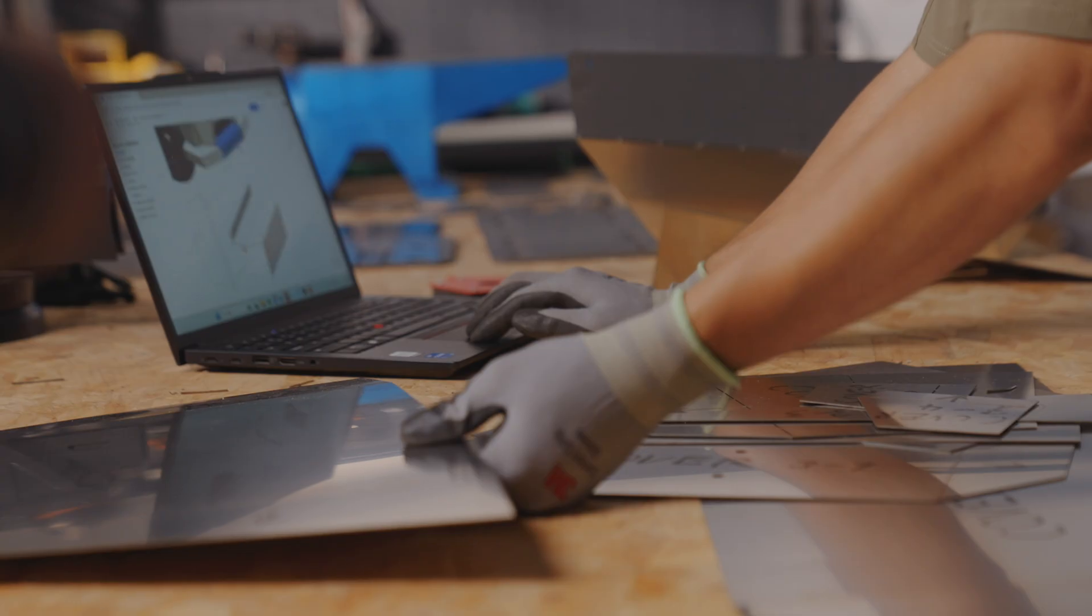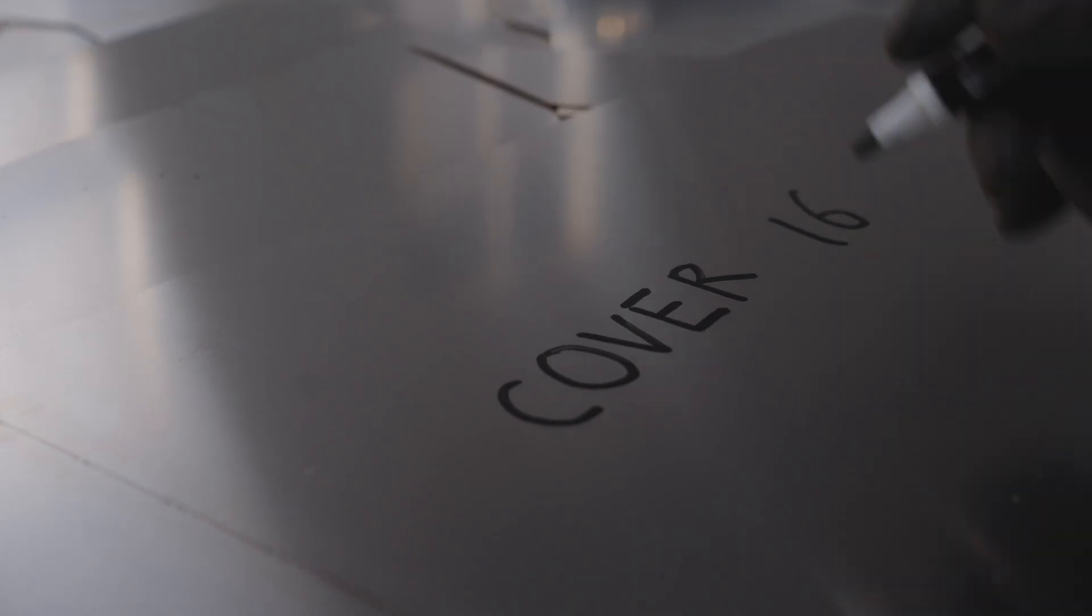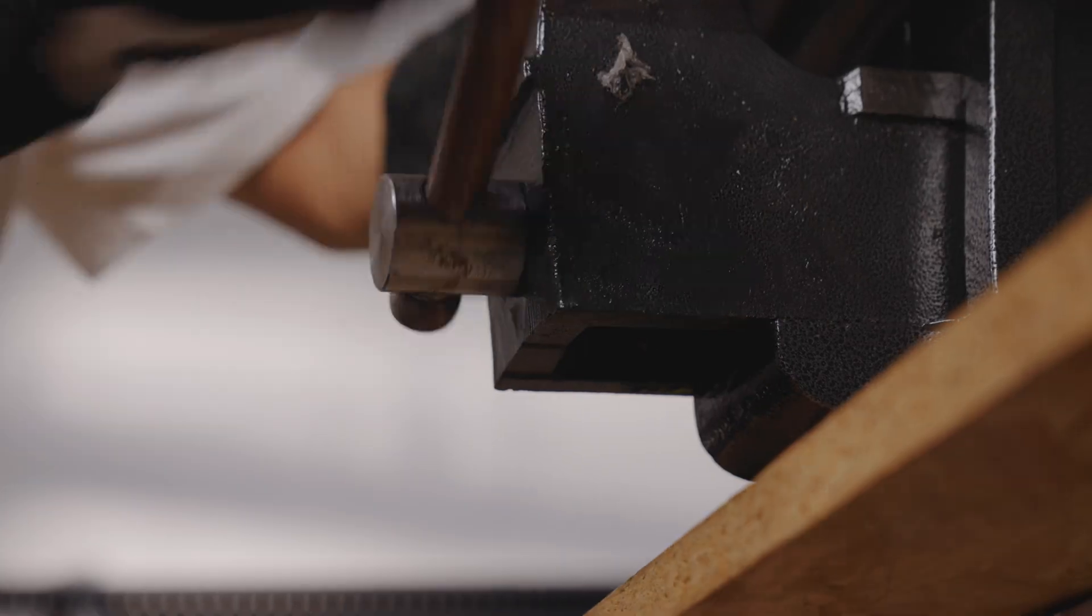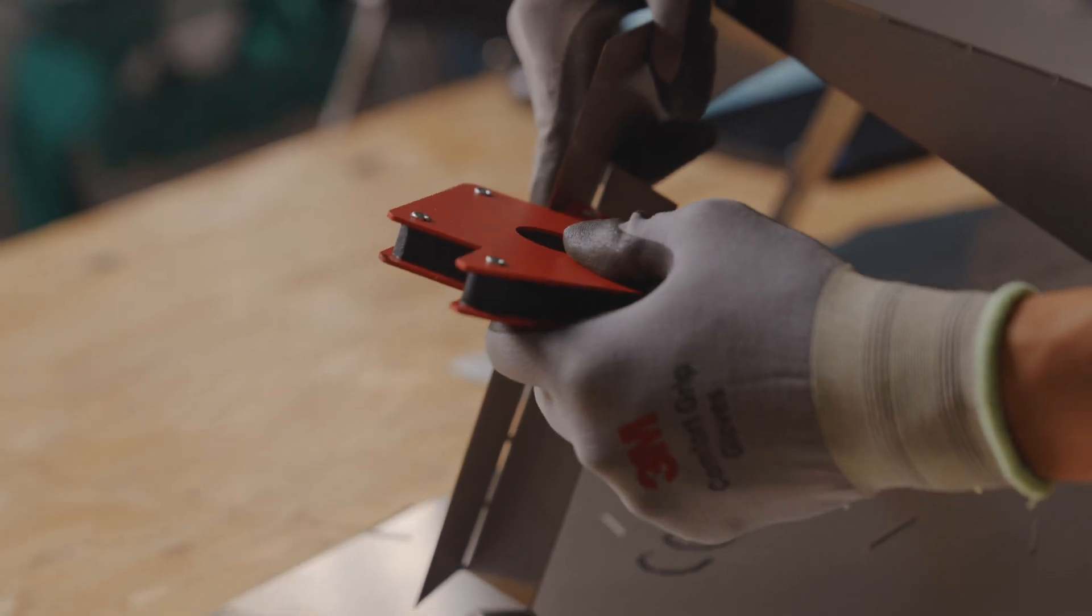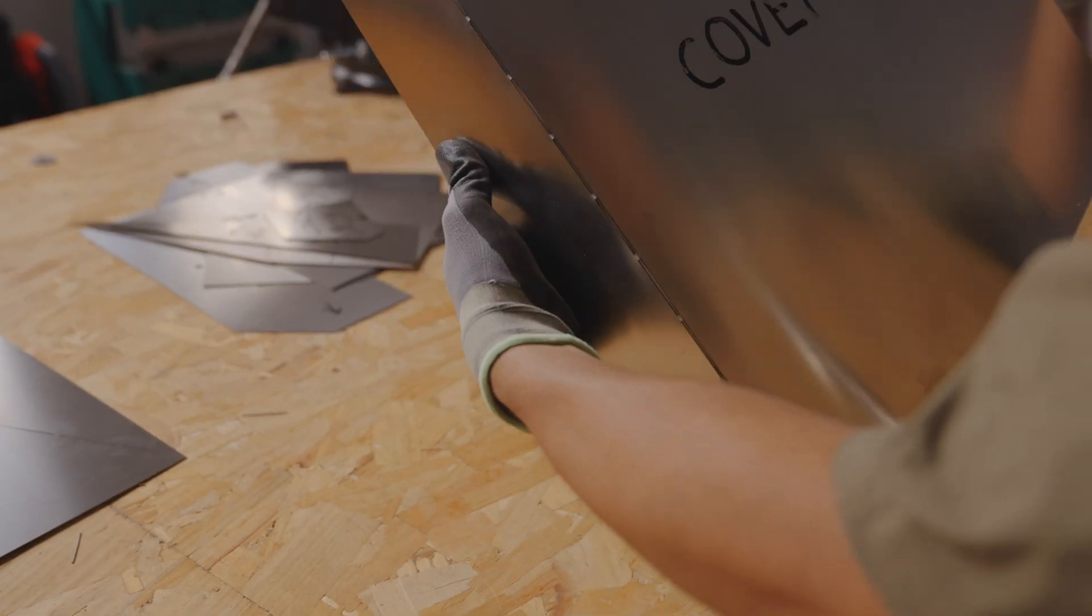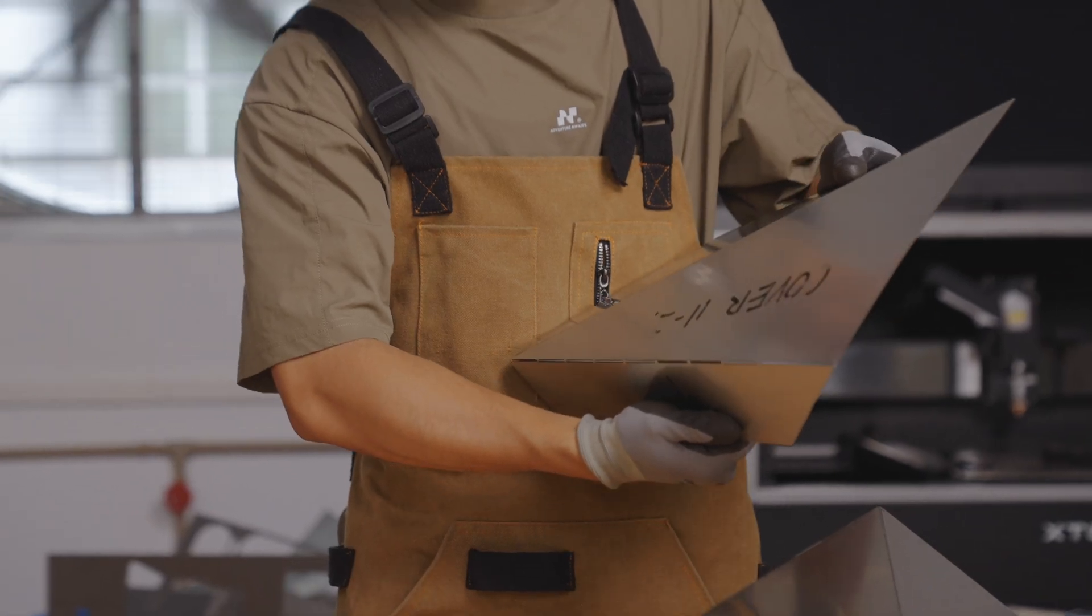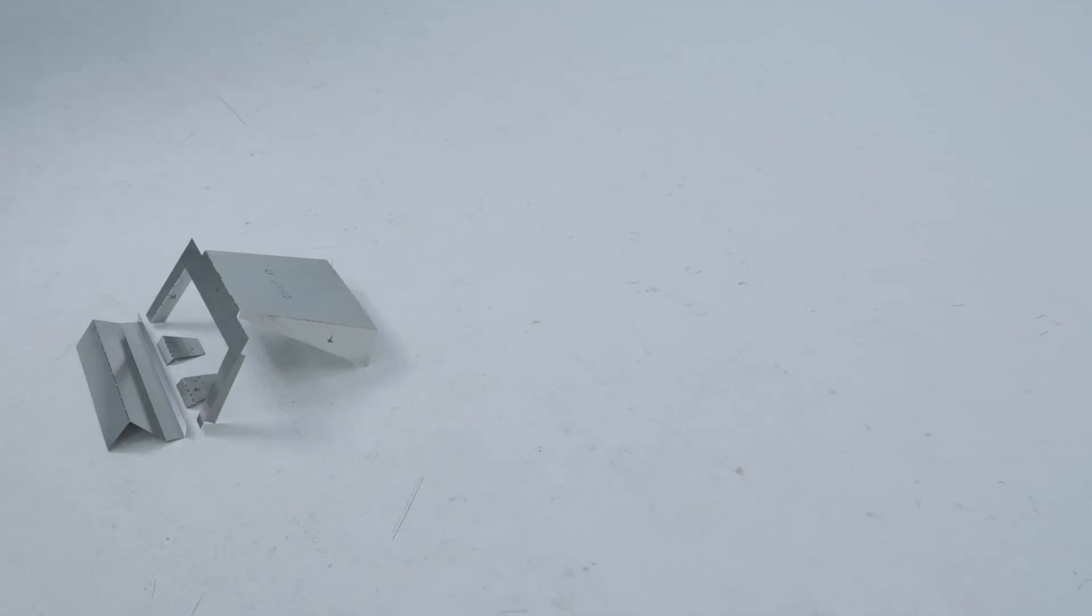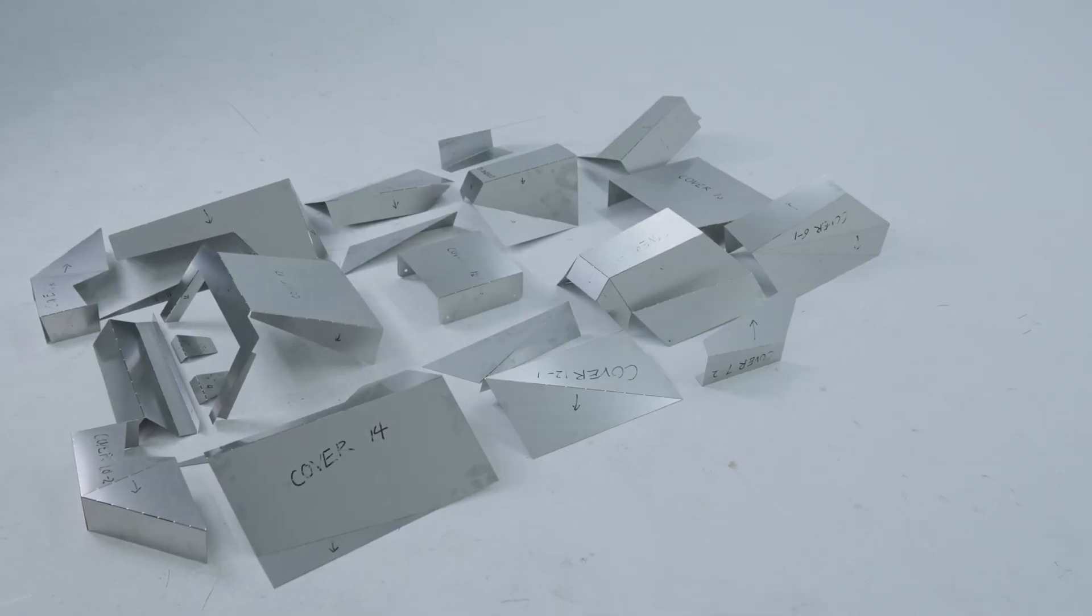Number the parts, then start bending them according to the design diagrams. Use a protractor to check angles. Bend, hammer. Bend again, hammer again. After an hour of this, you'll realize building a cyber cart is basically an upper body workout disguised as a hobby.